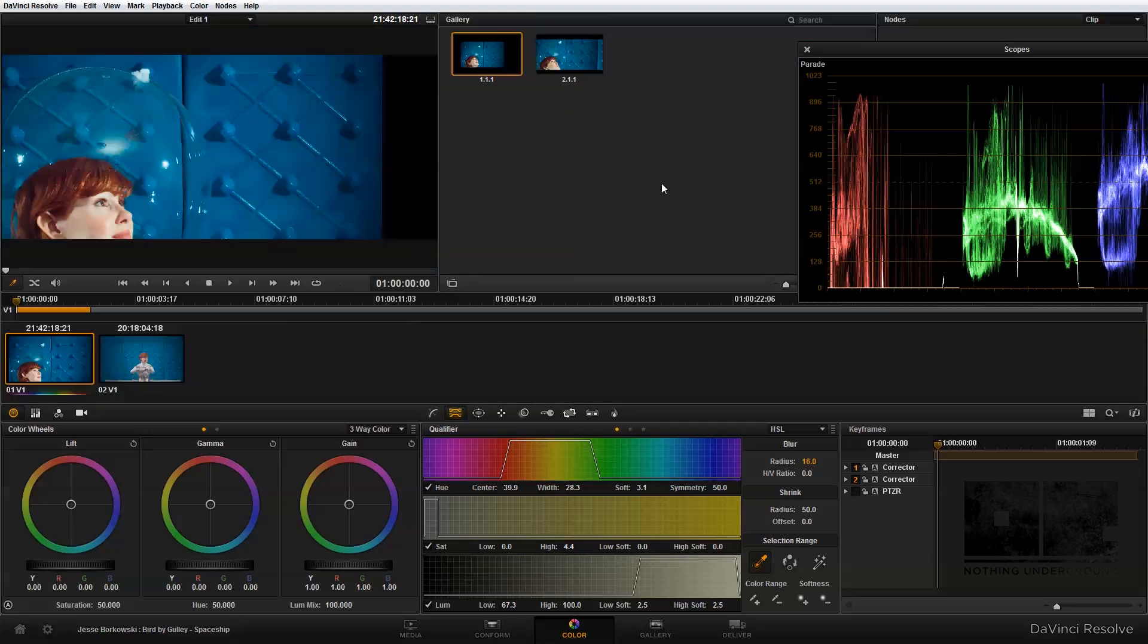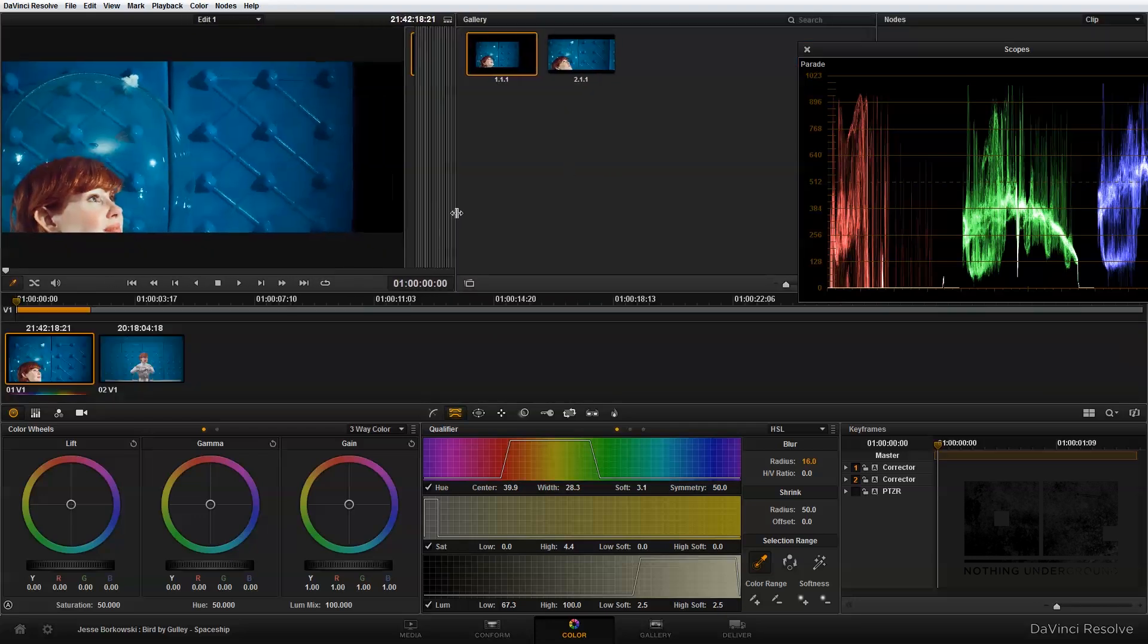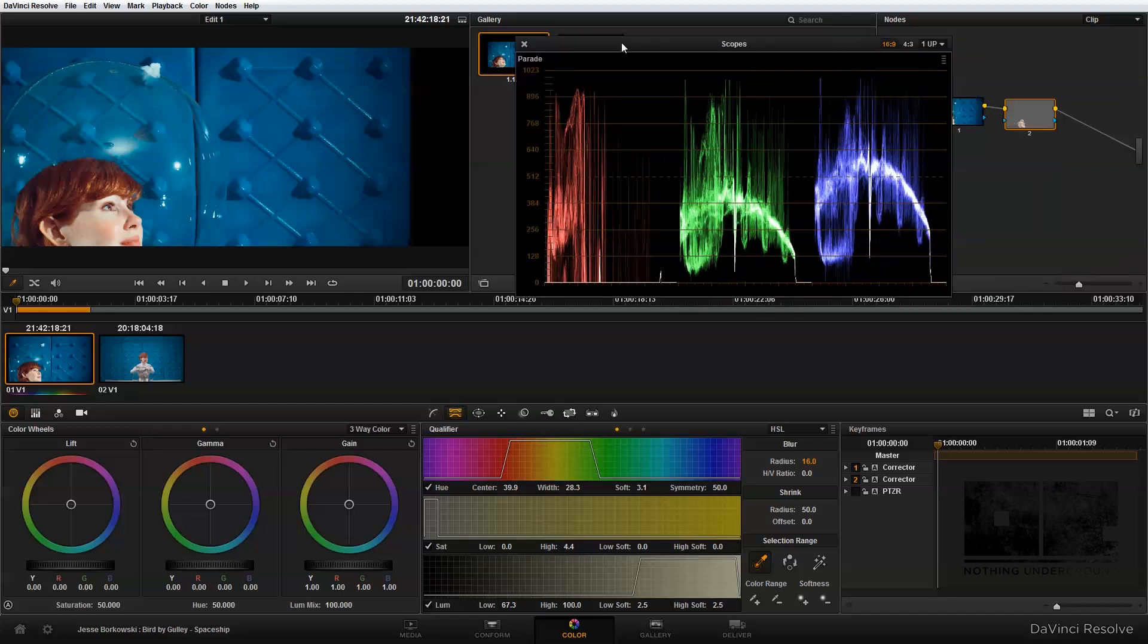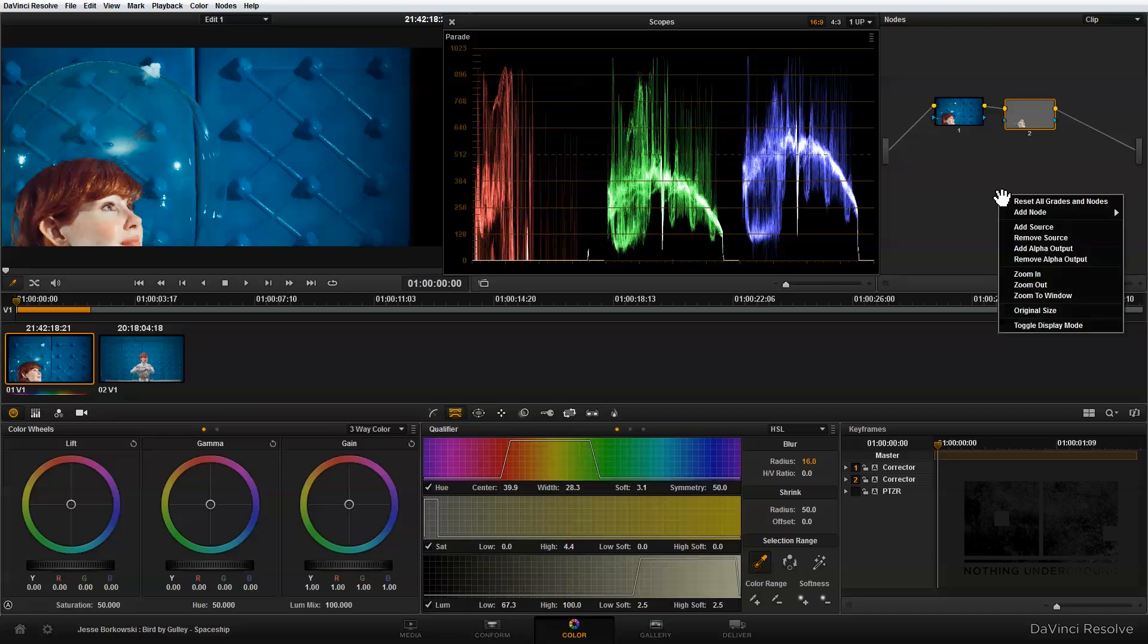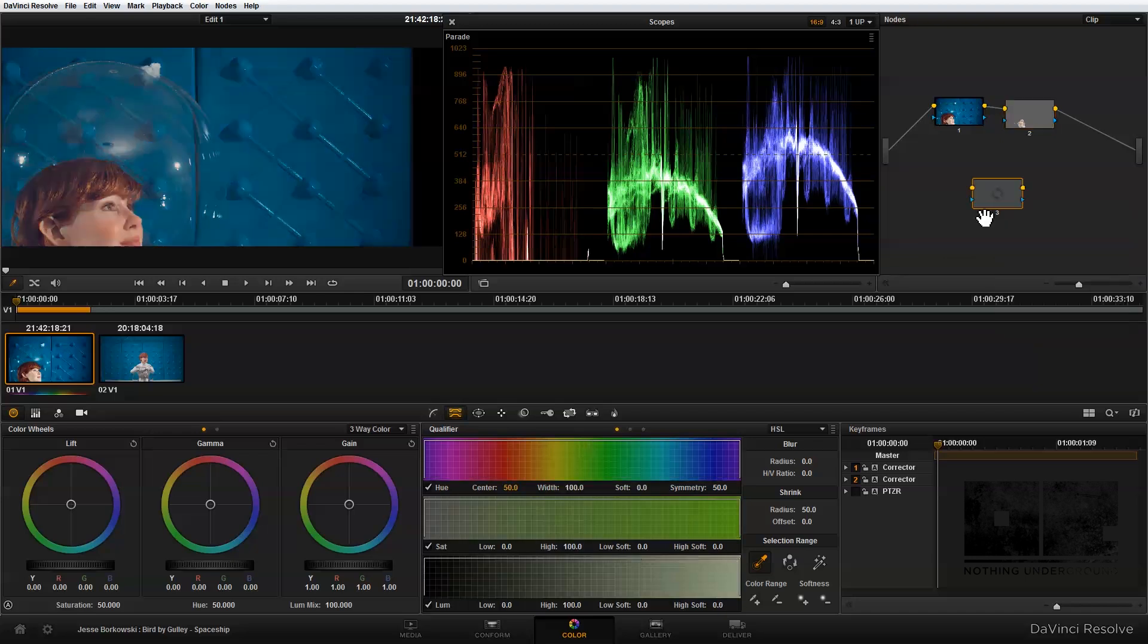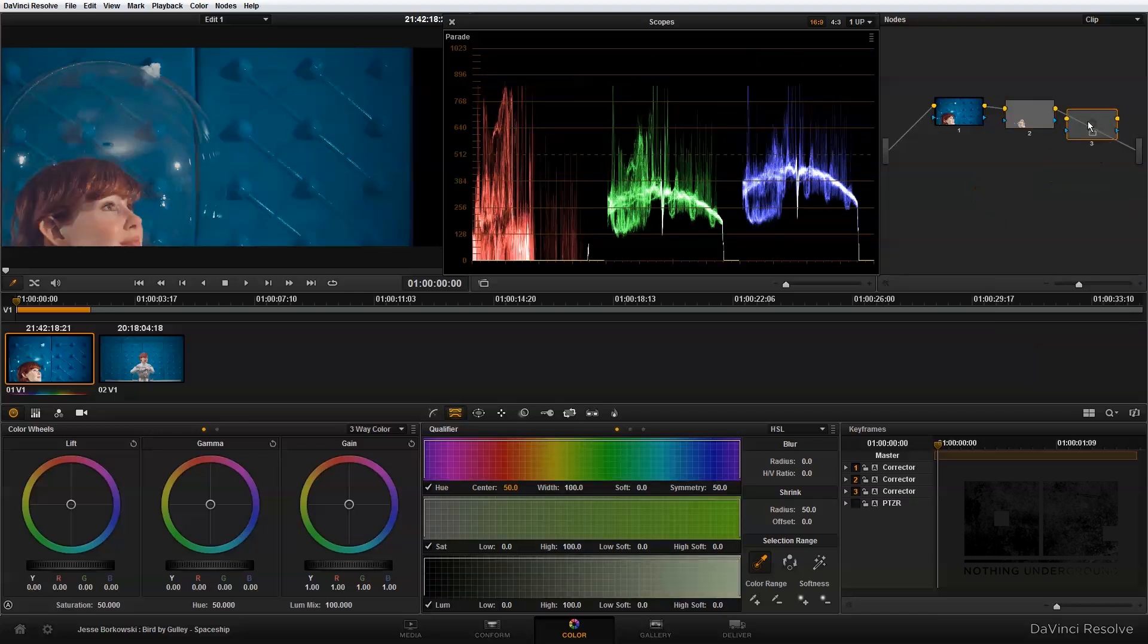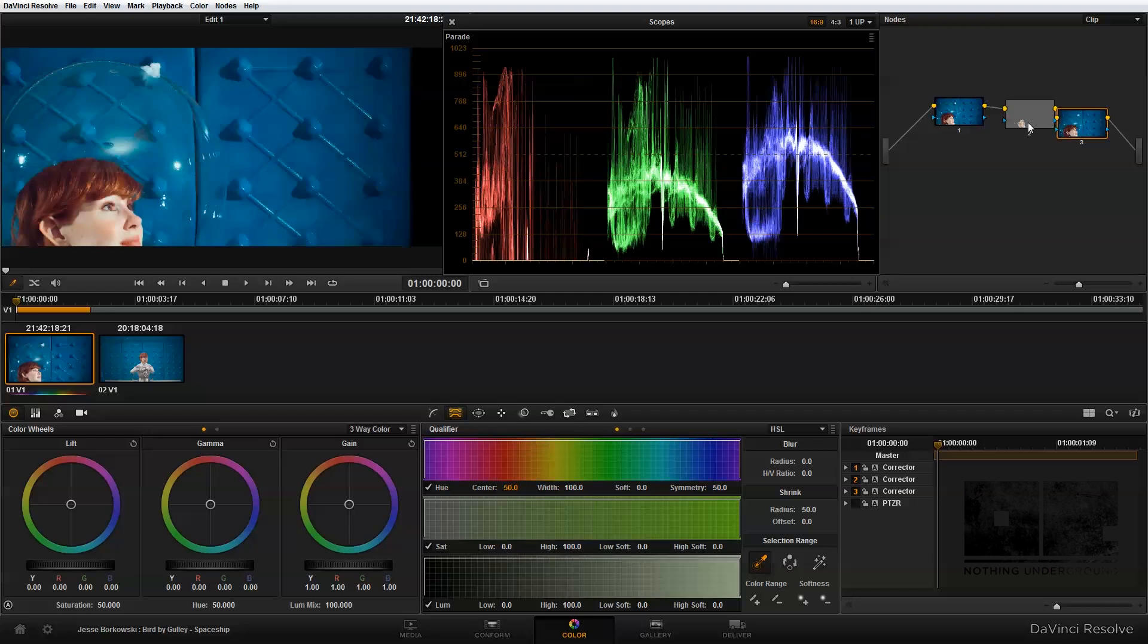The next thing I want to do is add in another node. I'm just going to put in a power window to try to draw some more attention to her face. So again, I'm going to right-click, add node, add a corrector node, and drag that into my node tree.